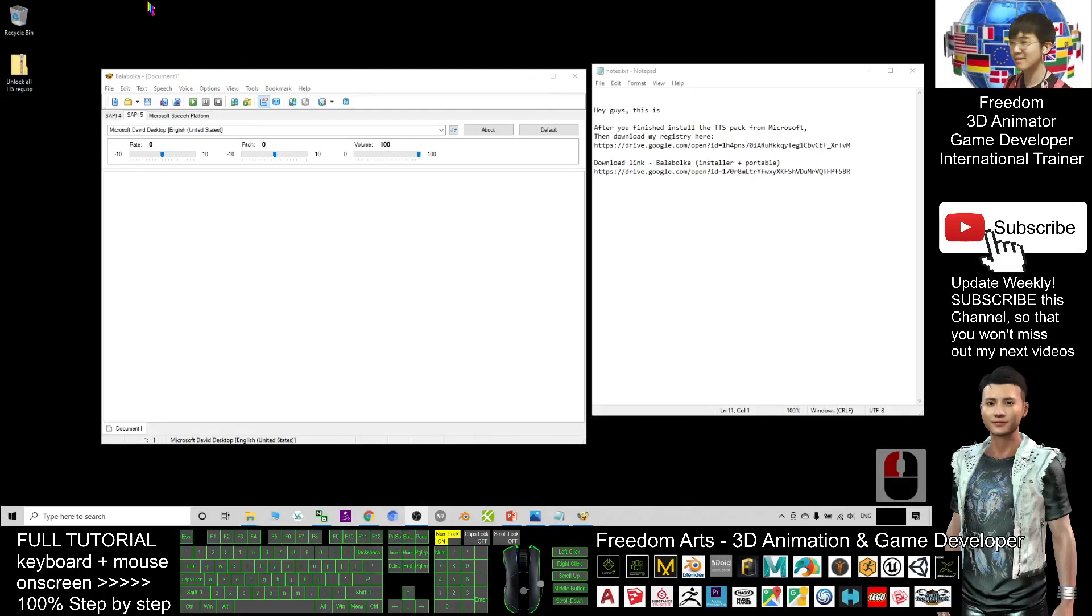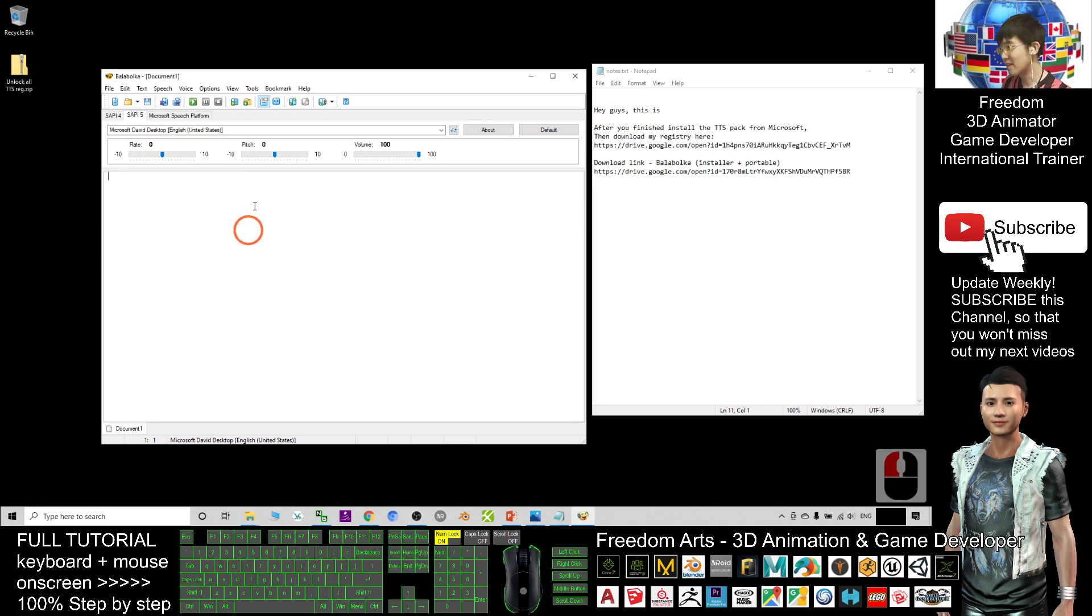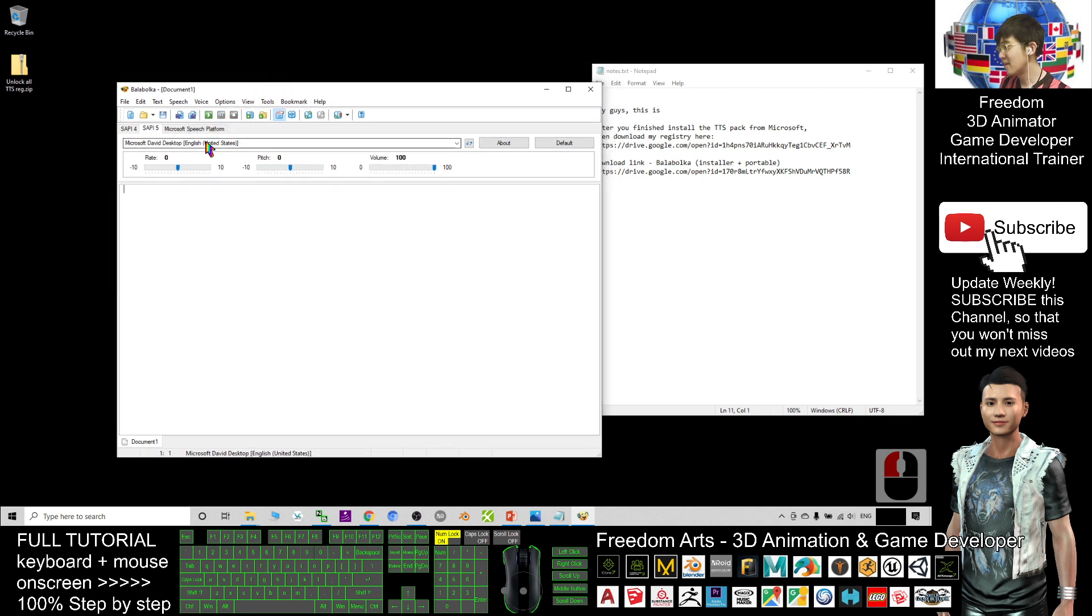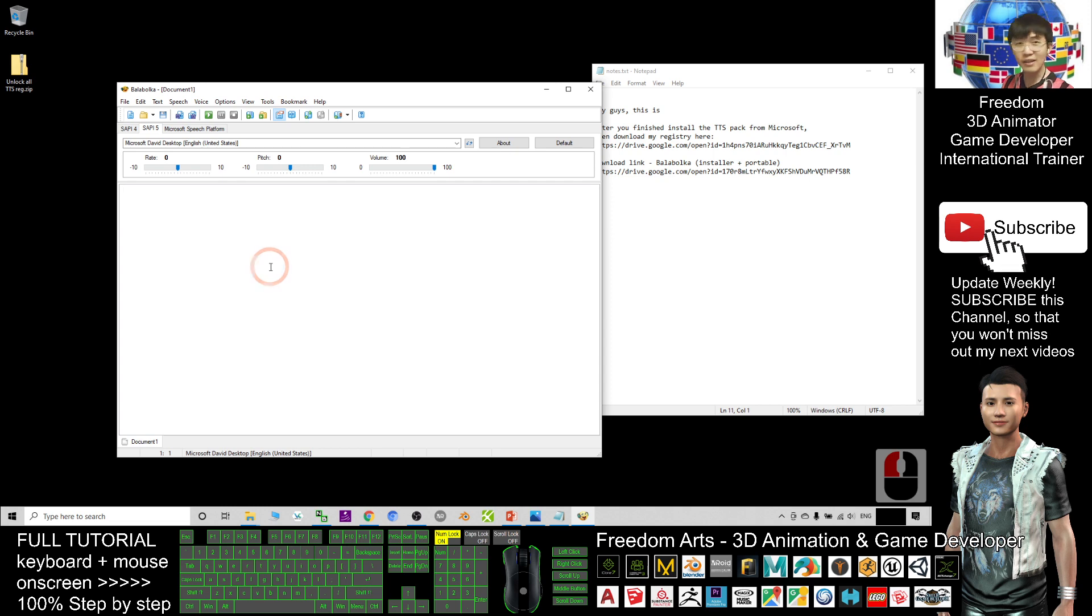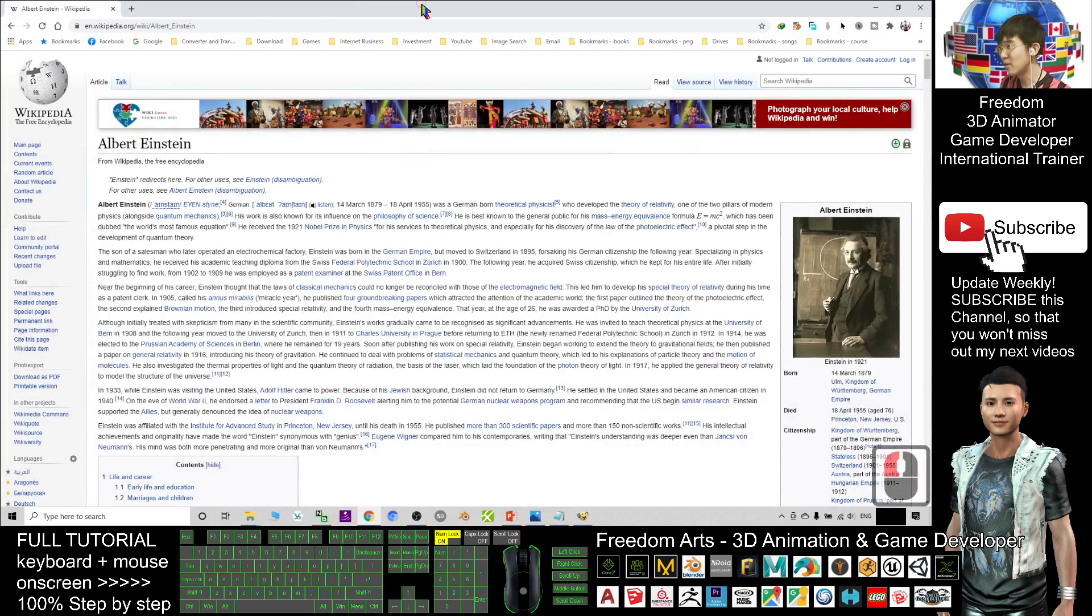Hey guys, my name is Freedom. Today I'm going to show you how to unlock all your TTS voice packs in Microsoft Windows 10 and make them available for your Balabolka to generate any of your text-to-speech. Let's have a demo here.